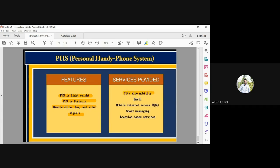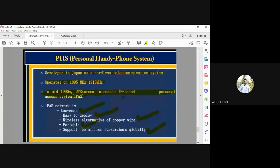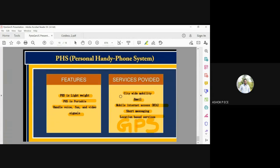PHS provides city-wide mobility and can handle voice, fax, and video signals. It also supports email access, mobile internet access, SMS, and location-based services such as GPS — all of which were remarkable features in the mid-1990s when PHS was introduced. Different countries use different standards: DECT is followed in Europe and PHS is followed in Japan.